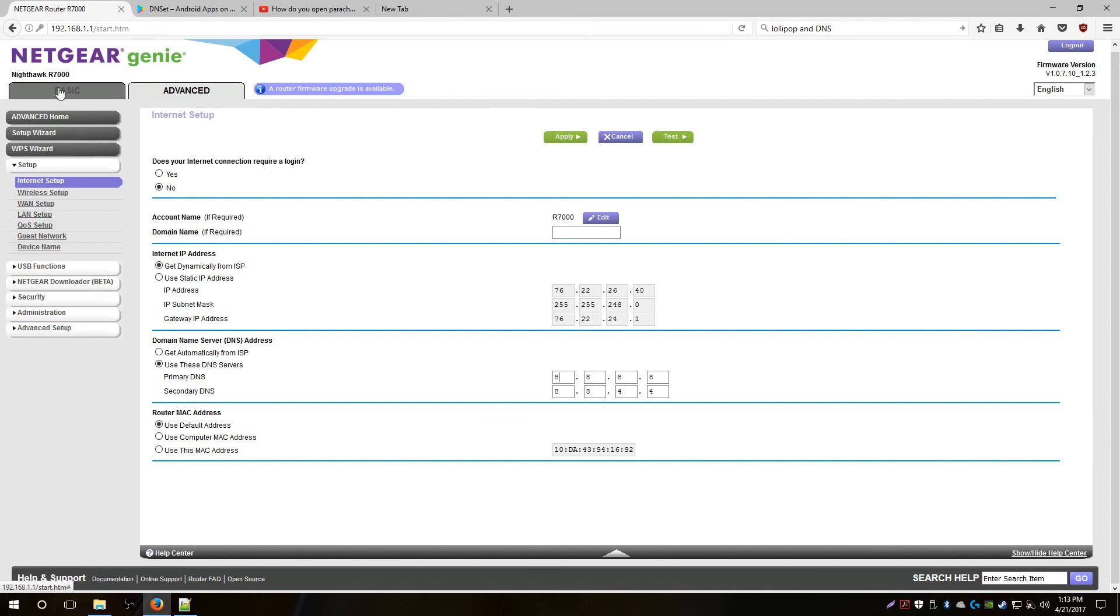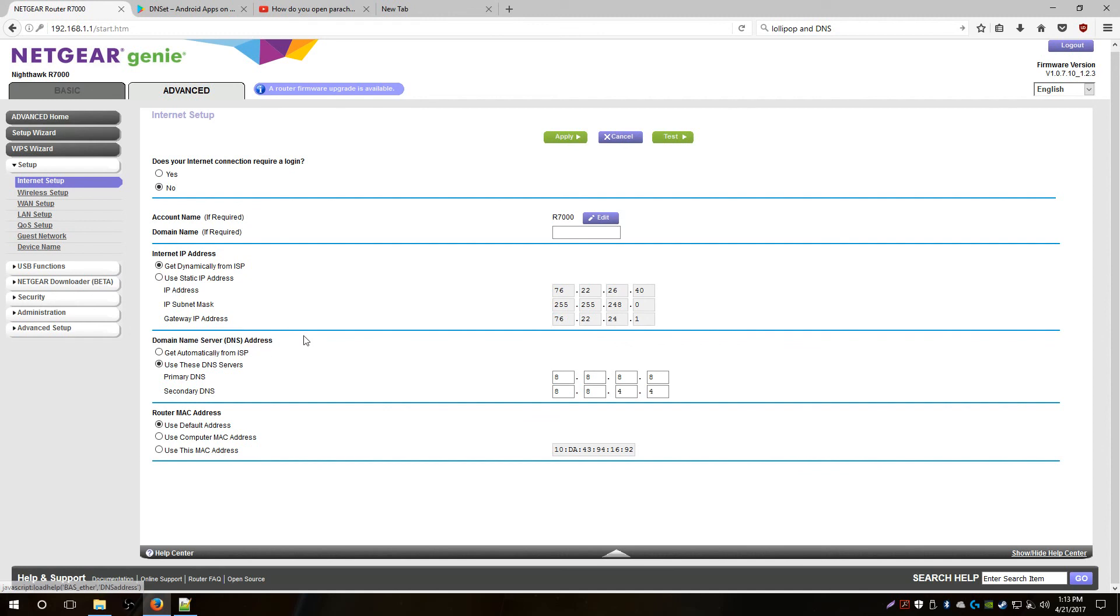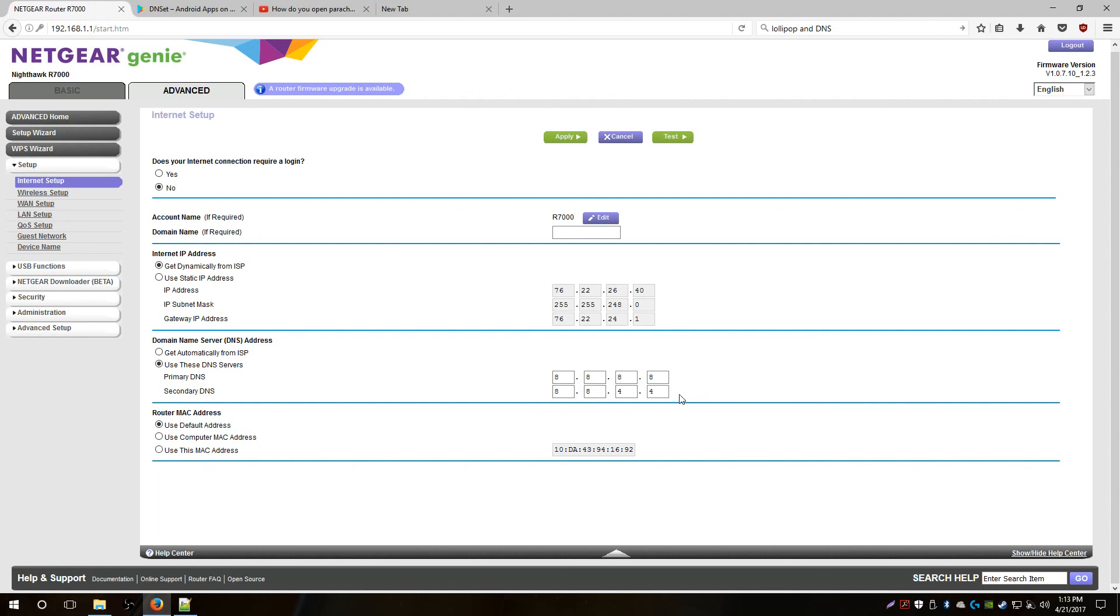You want to go to Settings. Make sure you're in Advanced because I don't think this should show up in Basic. Going Advanced, then you go to Internet Setup, and then you just want to find this one: Domain Name Server, which is DNS Address. Then you'll click on Use These DNS Servers and then you'll set them up yourself, which is going to be the Google DNS servers 8.8.8.8 and the second one is going to be 8.8.4.4. Pretty simple, straightforward, and then you save it.